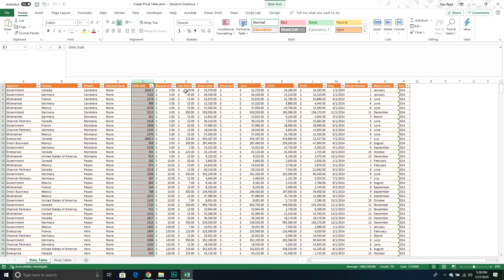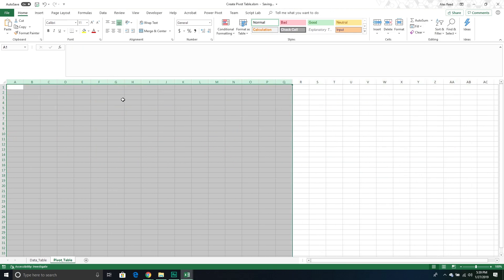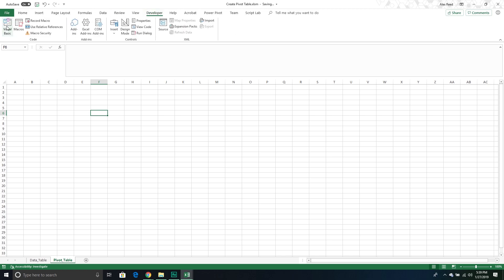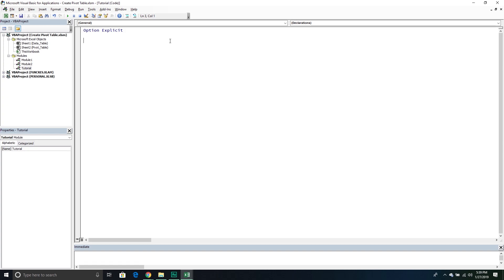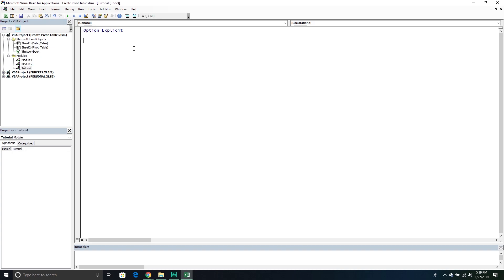This sets us up for success when working with pivot tables. So this is our data table — we want to take it and create a pivot table. I'm going to first delete my existing pivot table since we'll get an error if we try to create one with the same name. Then we'll go into our Developer tab, into the Visual Basic editor, insert a module, and create a new subroutine called 'create pivot table'.